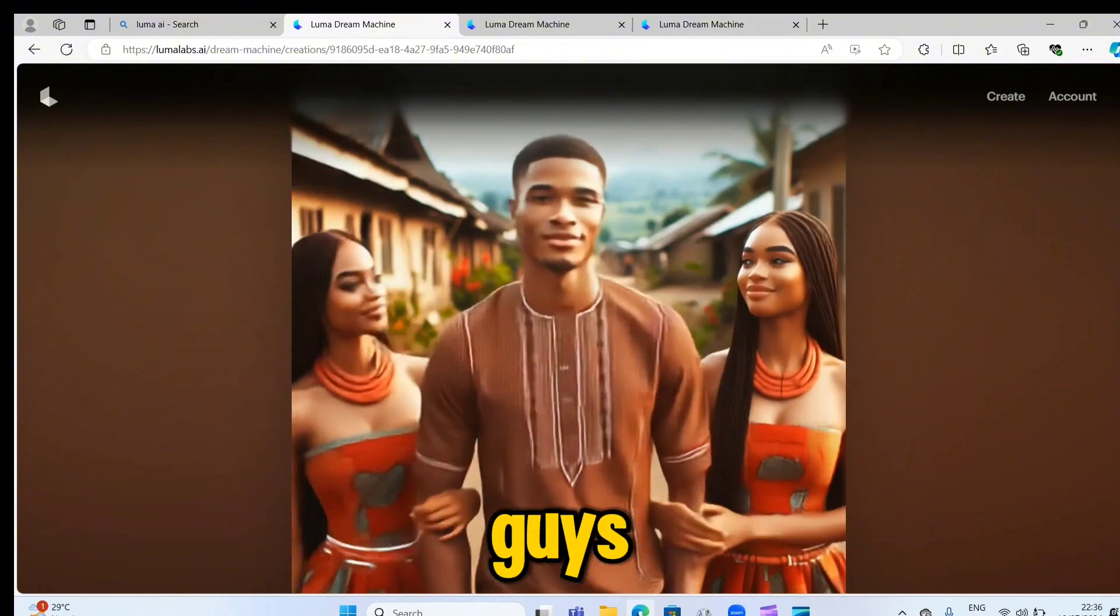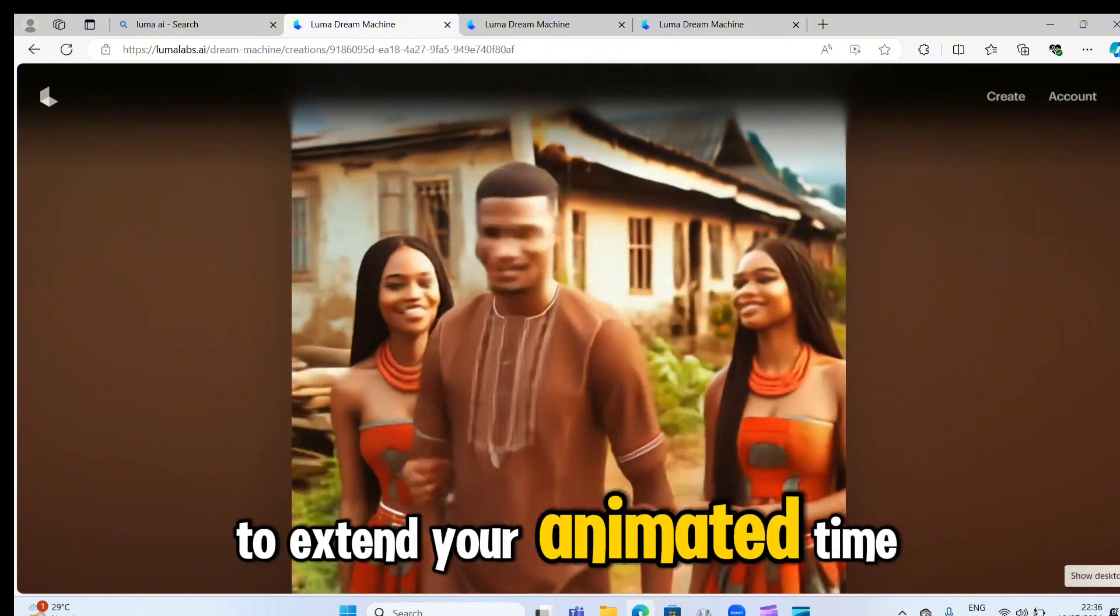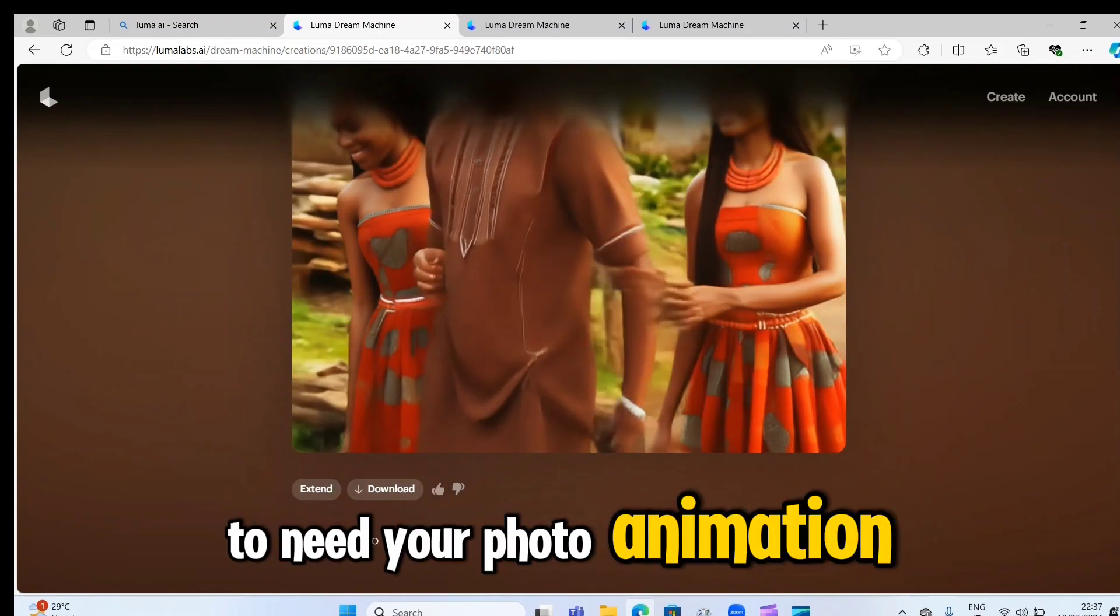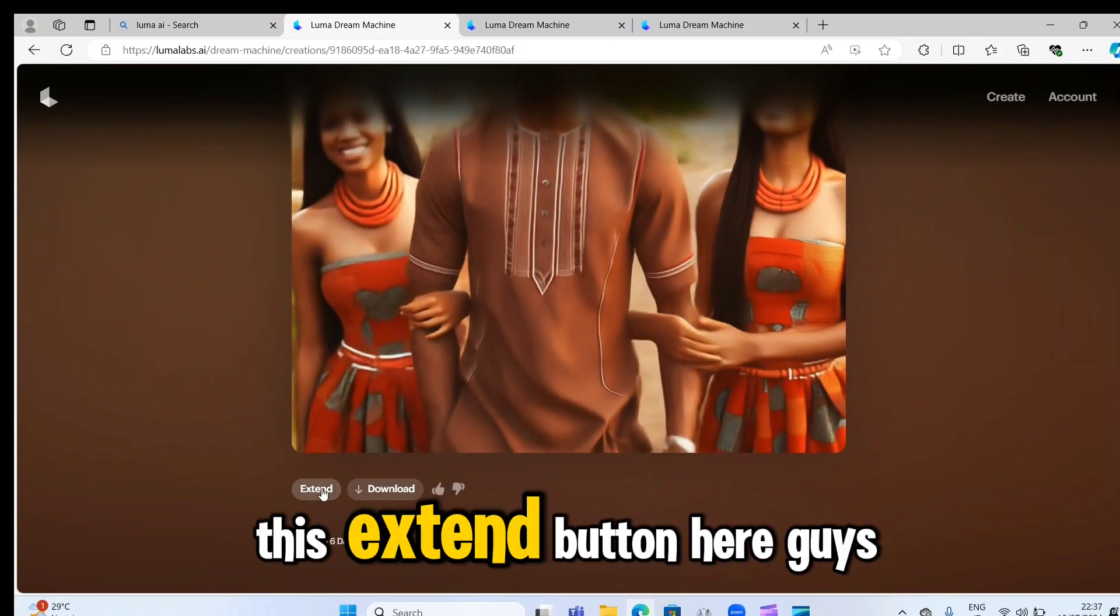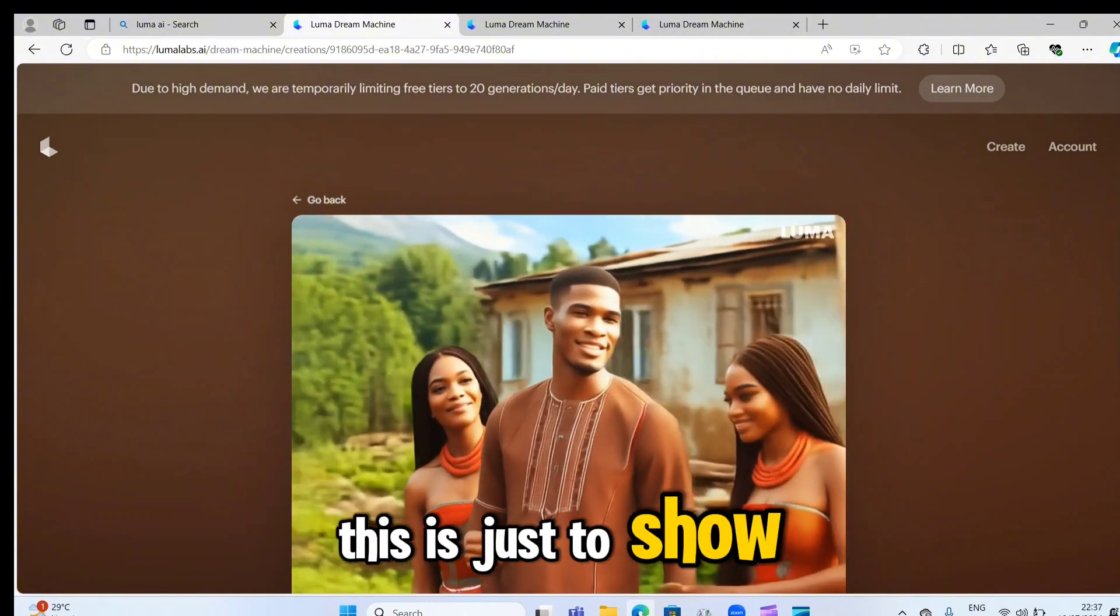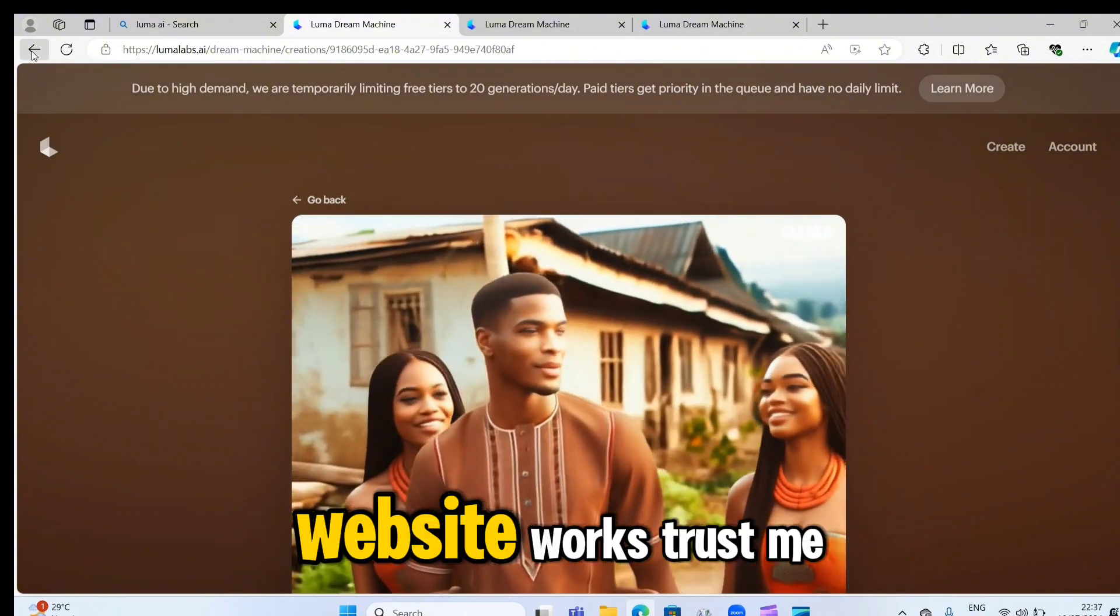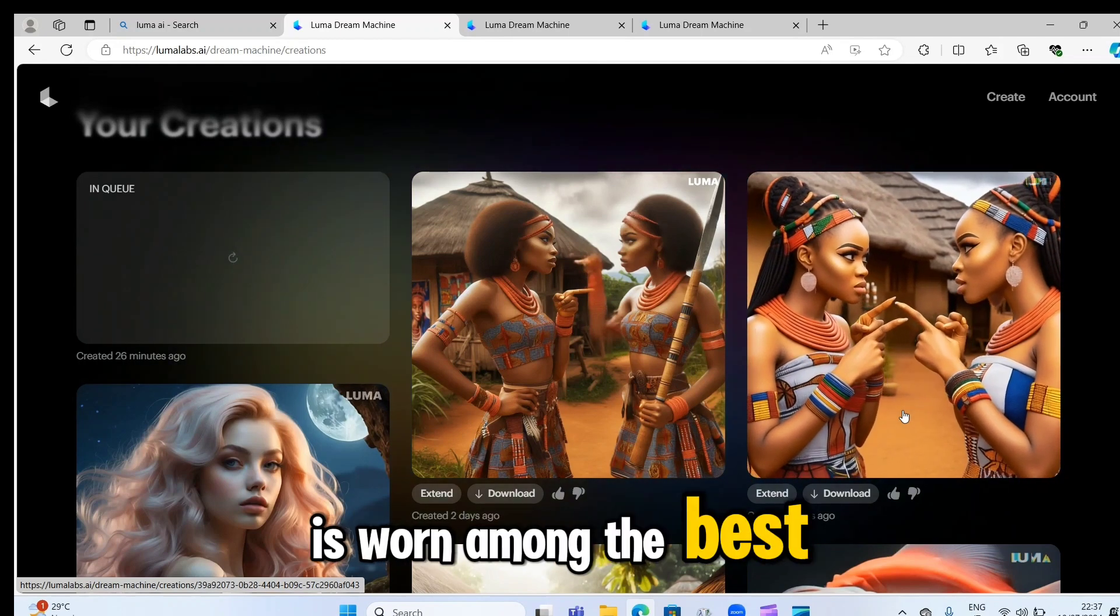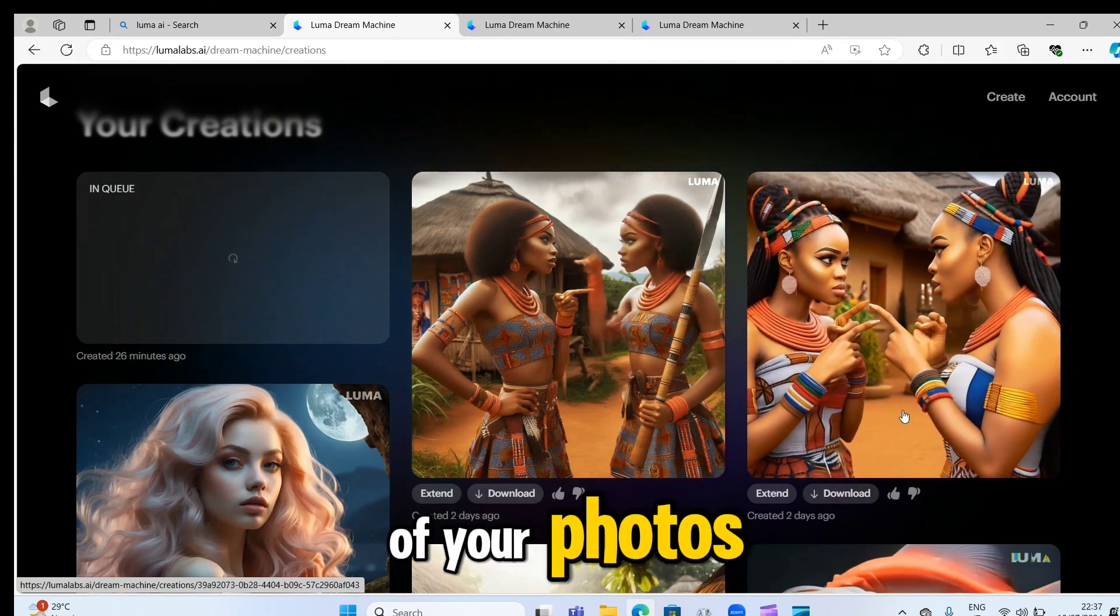Guys, it's also possible for you to extend your animated time. For instance, if you need your photo animation more than 4 seconds, you can just click on this extend button here. Guys, this is just to show you example of how this AI website works. Trust me, it's one among the best AI website for the animations of your photos.